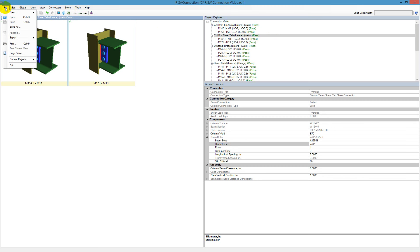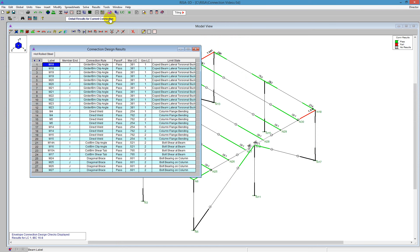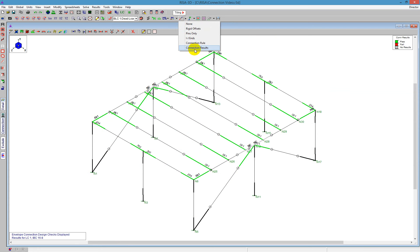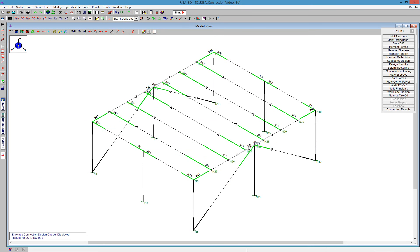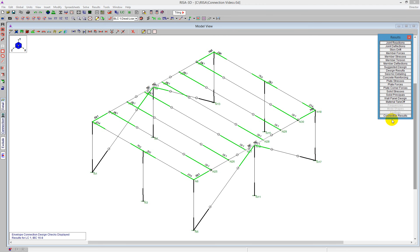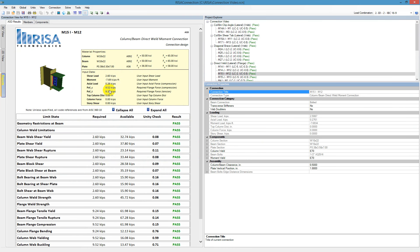I can save that one more time — file, export to RISA 3D, and it sends it over. RISA 3D asks to clear the results, and I said yes. Now looking back on my model, it shows me that the results are now green everywhere — I have passing results. I can also review the results on the results toolbar under connection results. This spreadsheet gives a consolidated overview of what's happening, and you can also jump back into each one of these results by clicking on detail results for current connection, which takes you directly back to RISA Connection and that specific connection. That concludes this video.